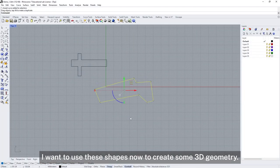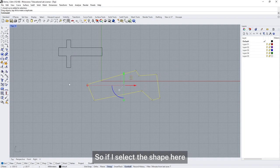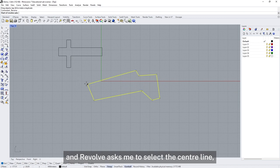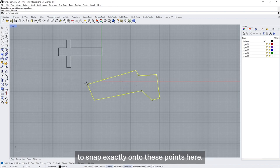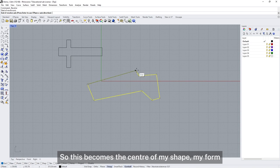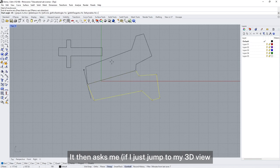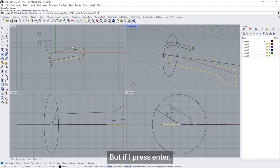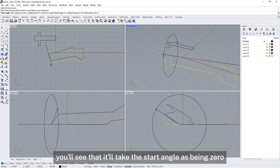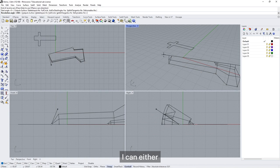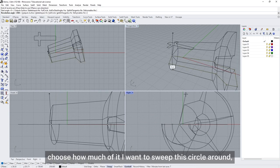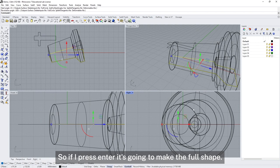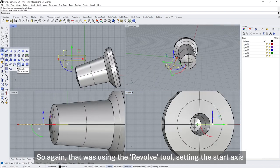I'm going to use these shapes now to create some 3D geometry. If I select this shape, I'm going to use the Revolve tool. Revolve asks me to select the center line, so I'm going to use my snaps to snap exactly onto these points — this becomes the center of my form. It then asks me where to start and finish the sweep. If I press Enter it takes the start angle as zero, and by default it's set to 360, so pressing Enter will make the full shape. That was using the Revolve tool.